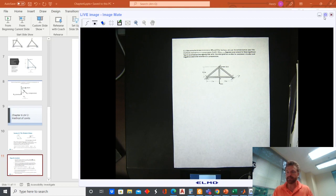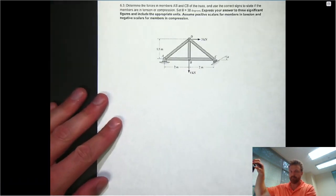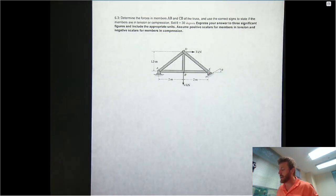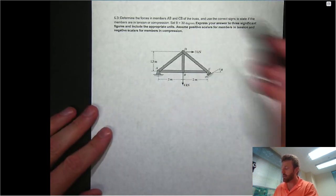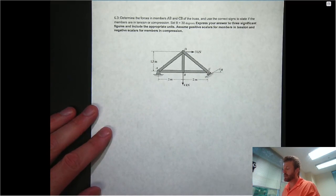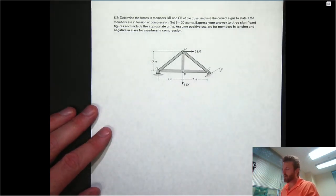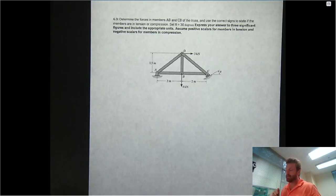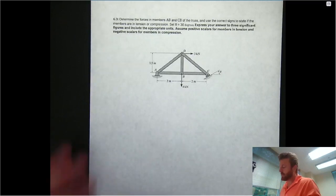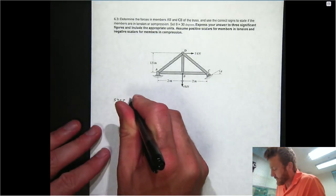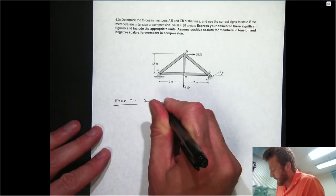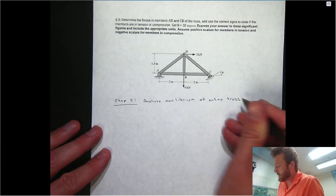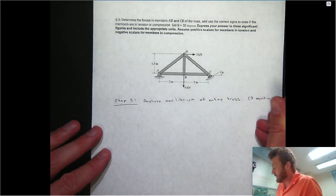Let's work through example problem 6.3 from the practice exam. We have a simple truss and want to determine the forces in members AB and CB, stating whether they are in tension or compression. We're given a value of theta and will round answers to three significant figures. A positive result based on our free body diagram assumptions means the member is in tension. The first step is to analyze equilibrium of the entire truss as a rigid body, giving us three equations and up to three unknowns.